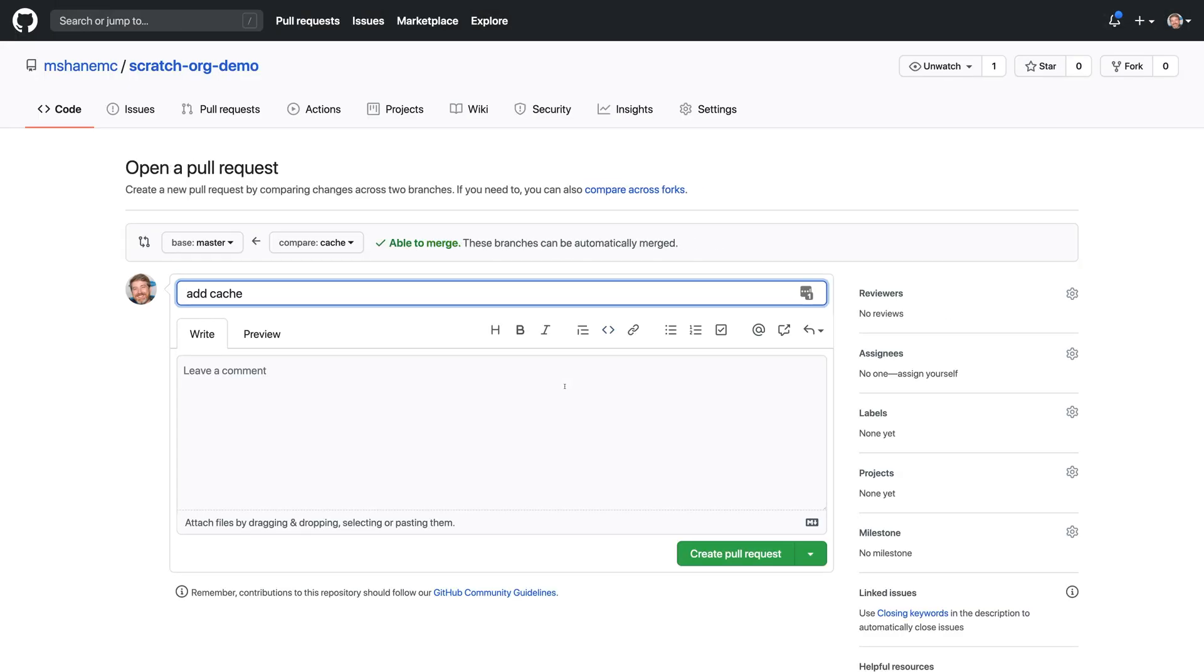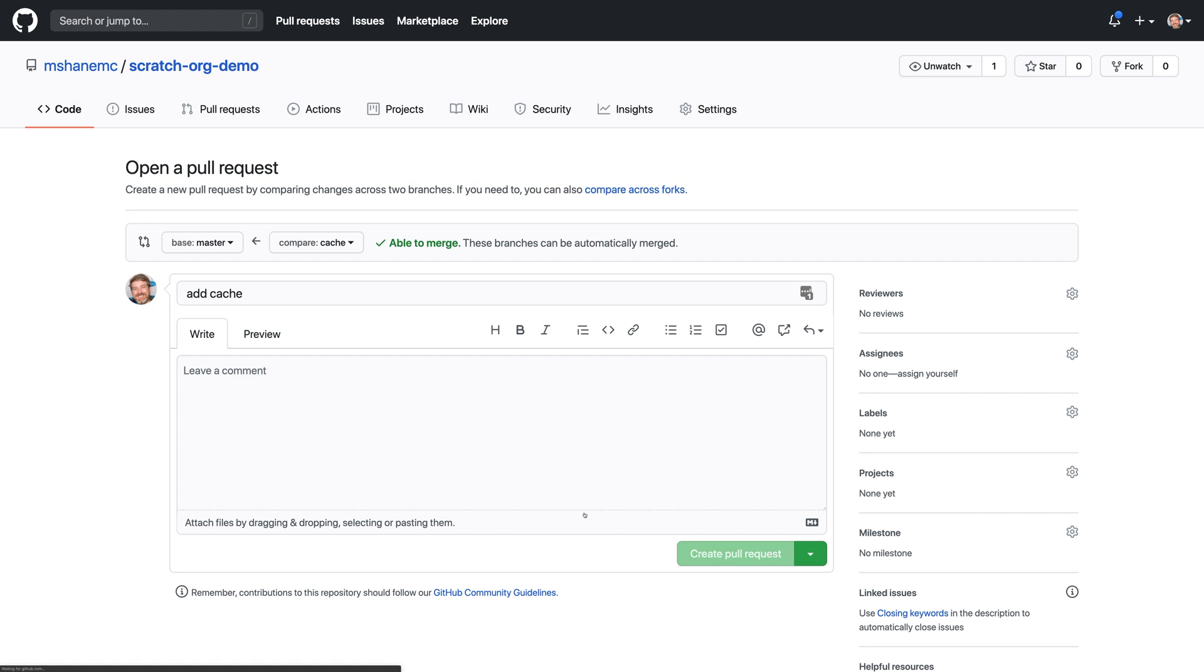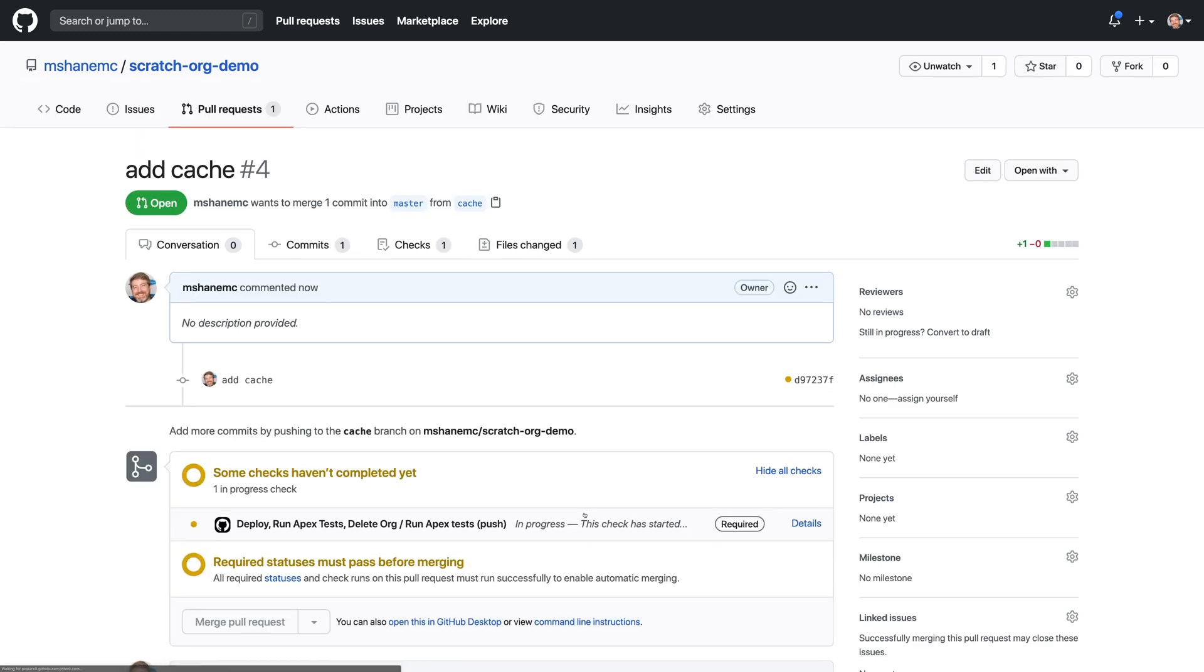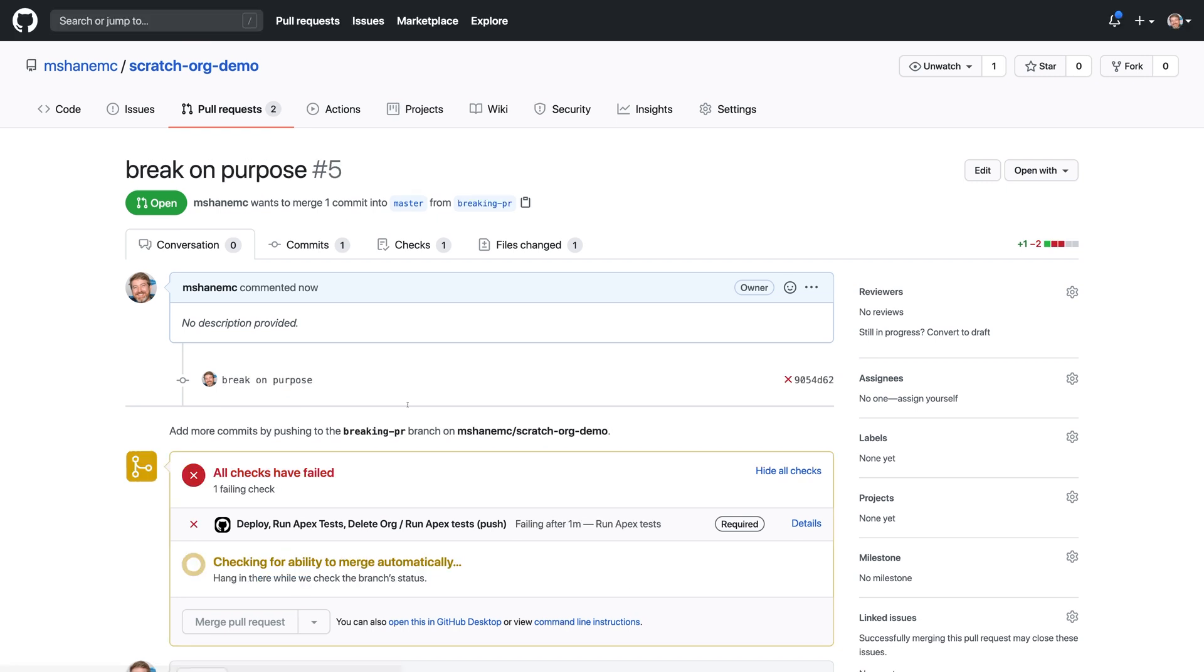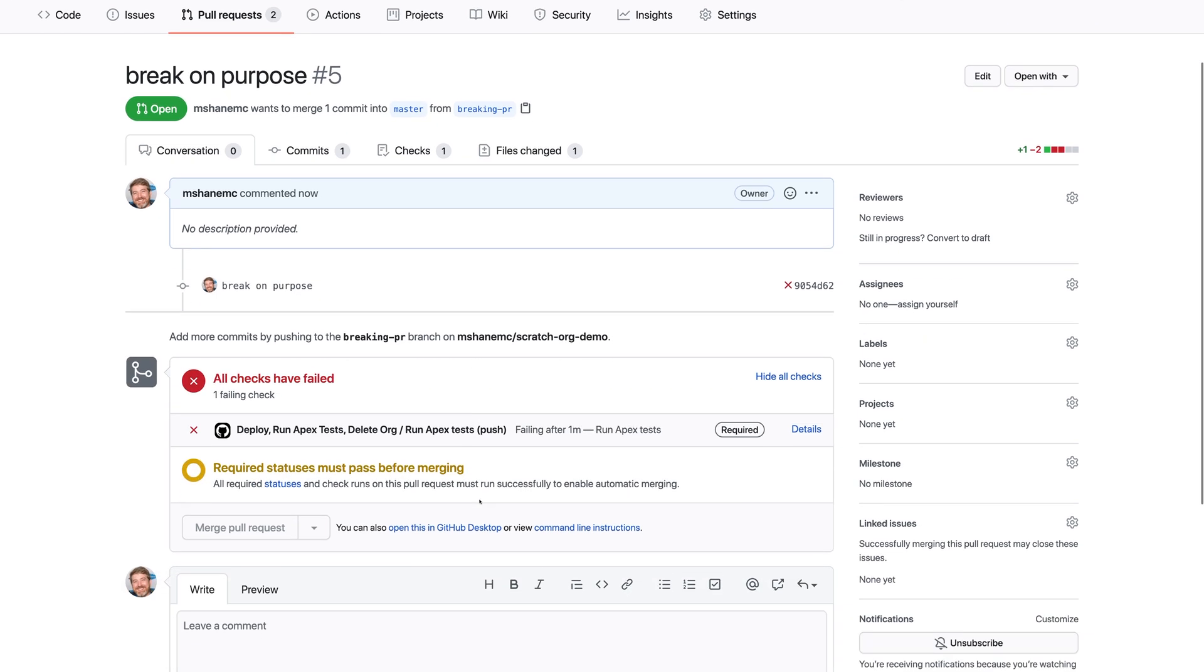Now, if anyone changes code on the project, every change will be checked by this test. And changes can't be merged into the main branch without all of their checks passing.